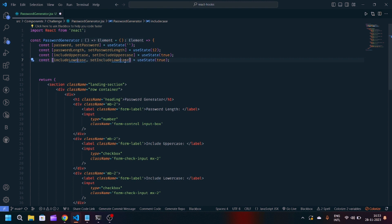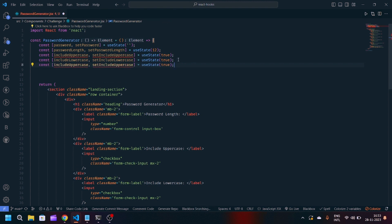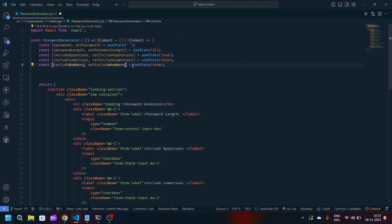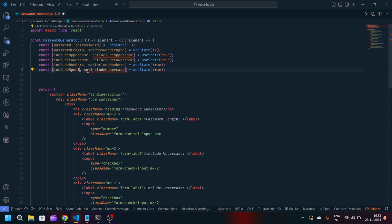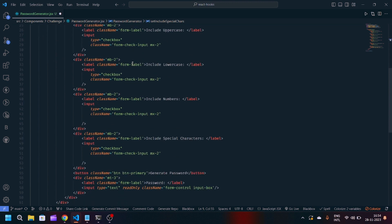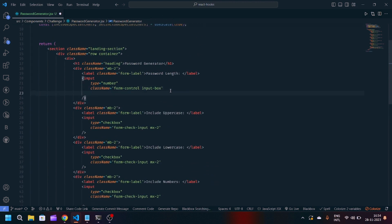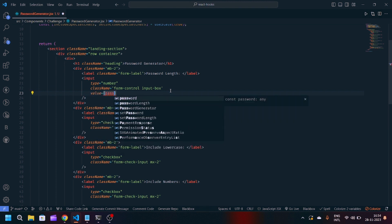Same way we will add useState for include lowercase, include numbers, and include special characters. Now we will make the input fields into controlled components — basically we will control the state using React JavaScript.